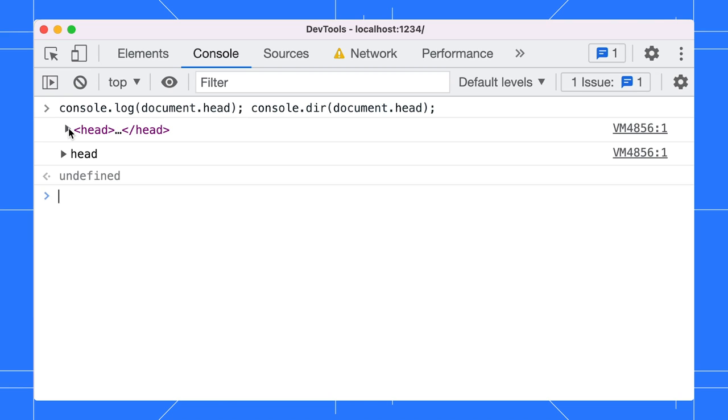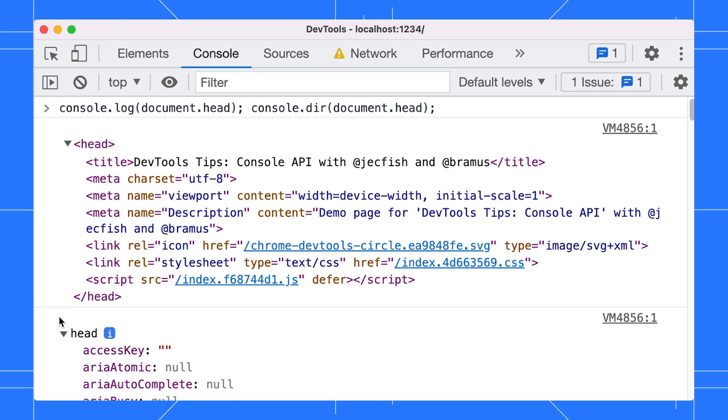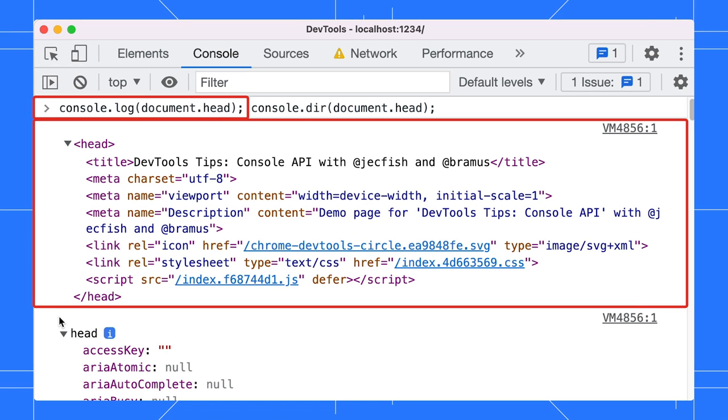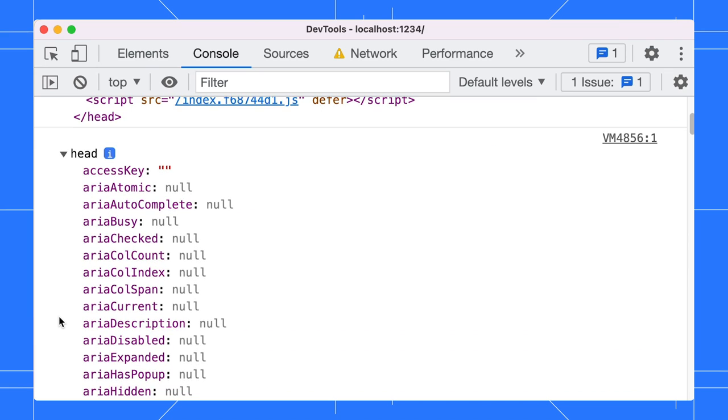To force an object to be logged as JSON, use console.dir. Compare this logging of document.head using console.log first and then using console.dir. The first log message is a reference to the HTML element. The second one, the JSON representation of it.